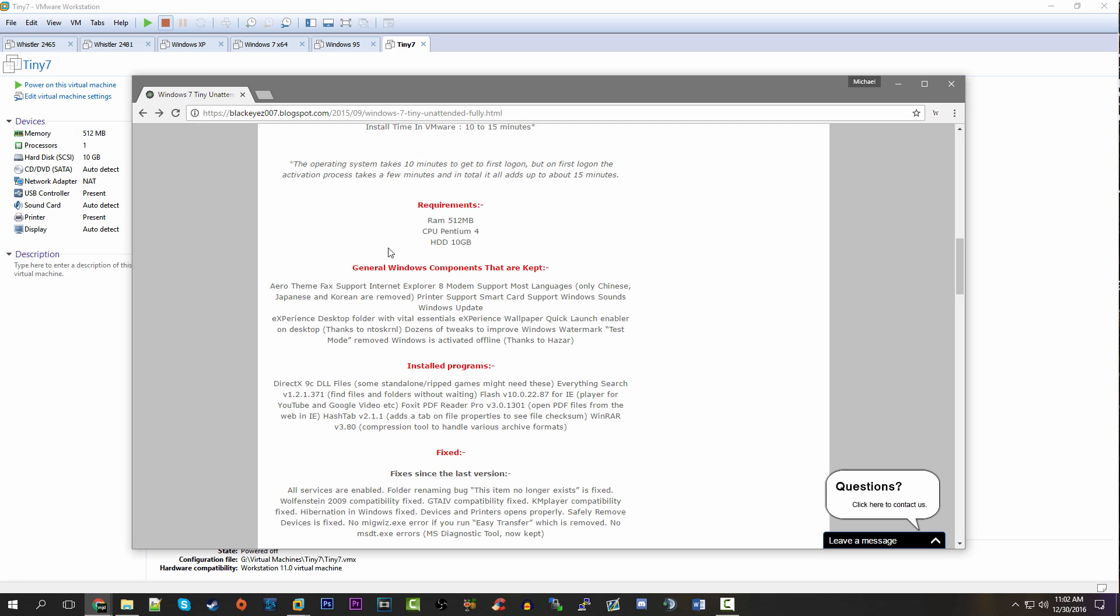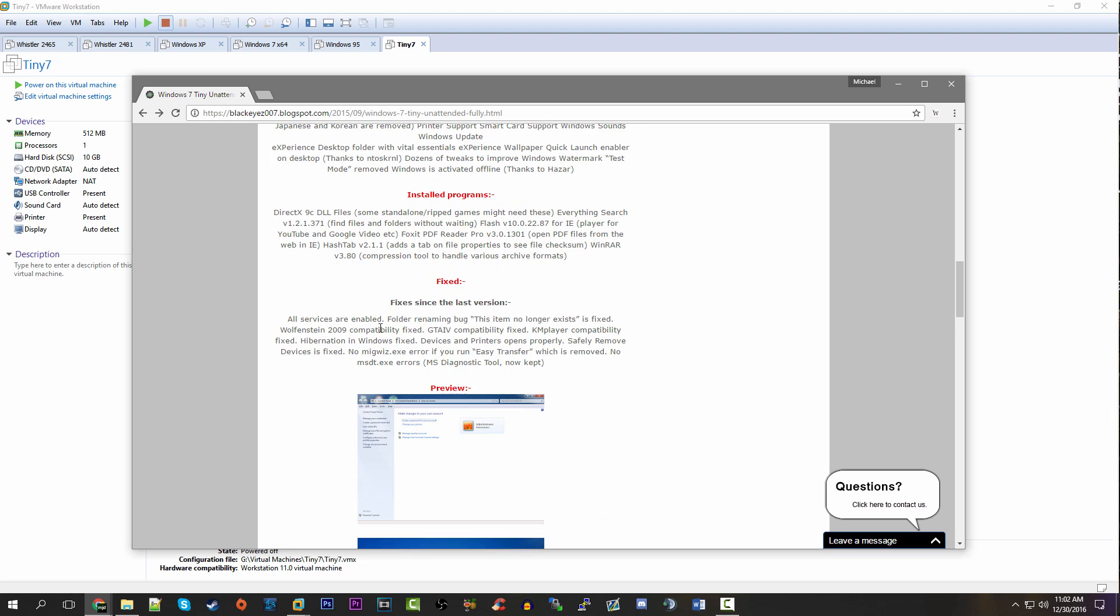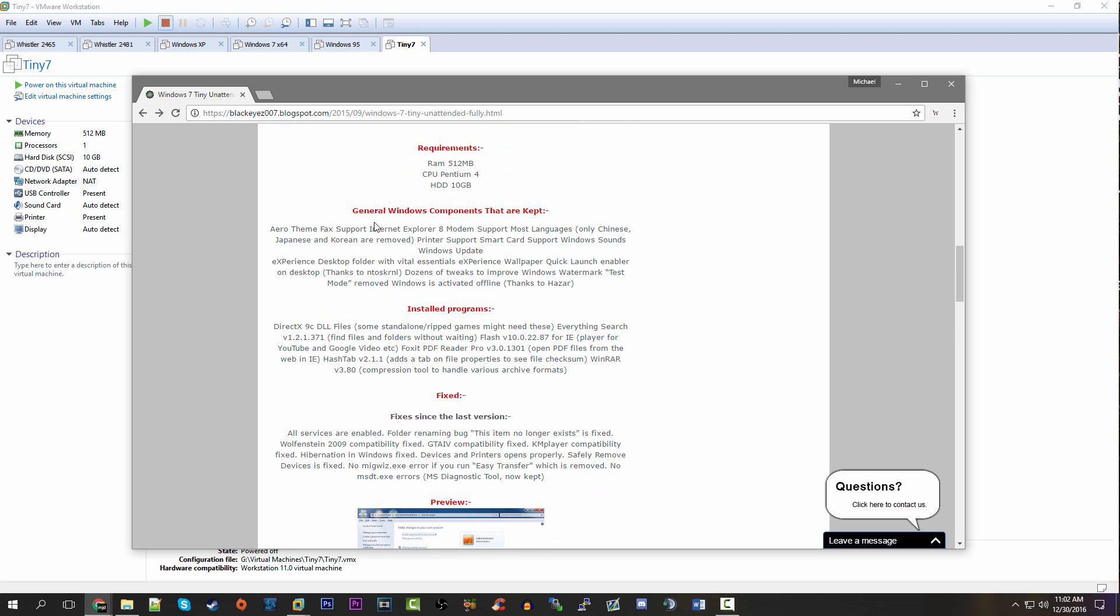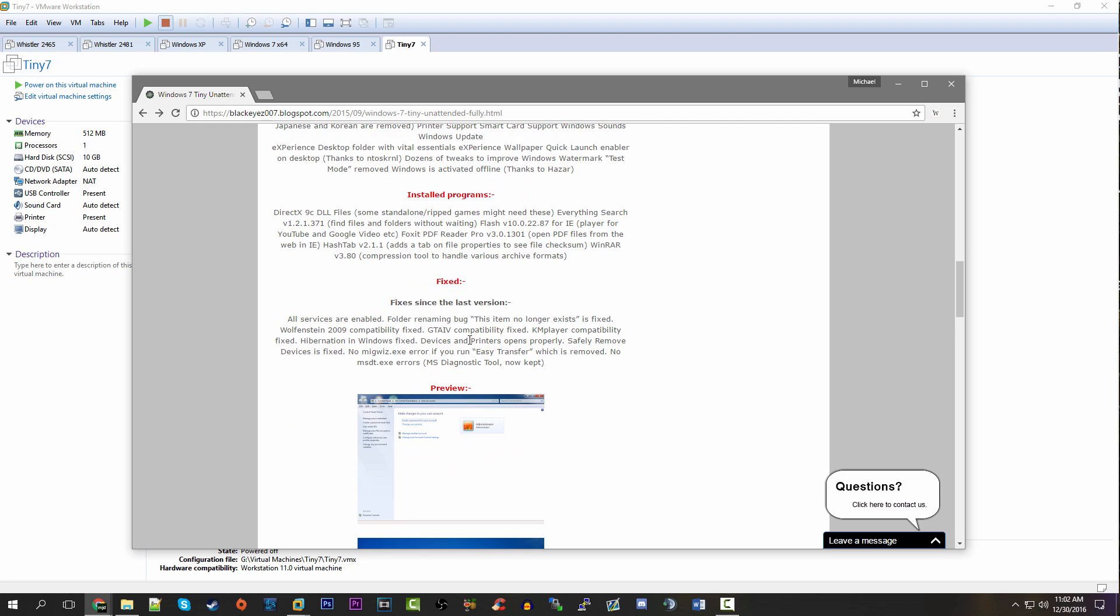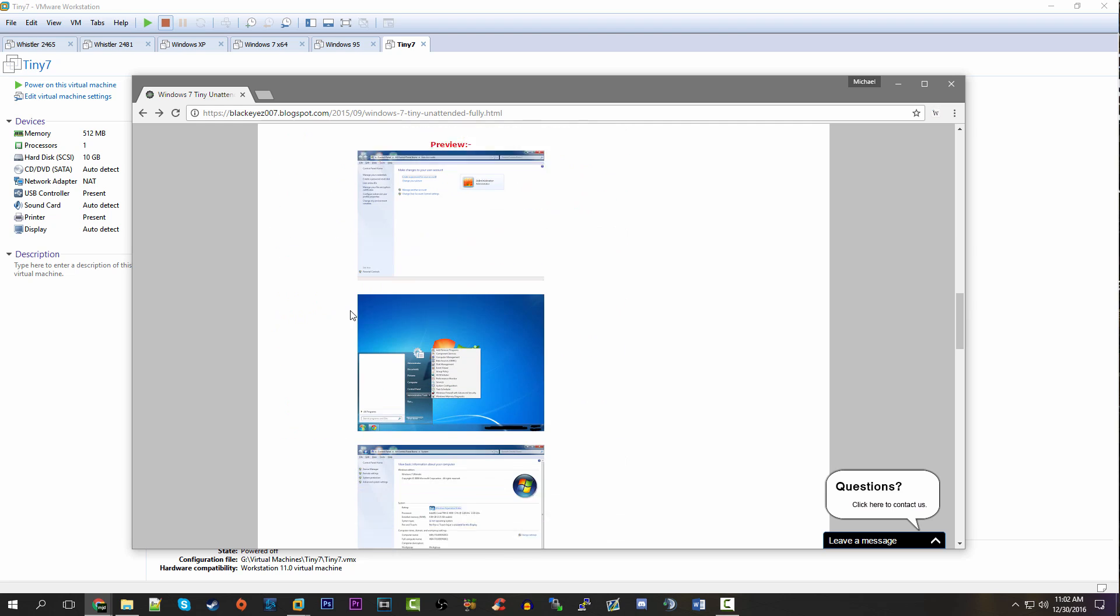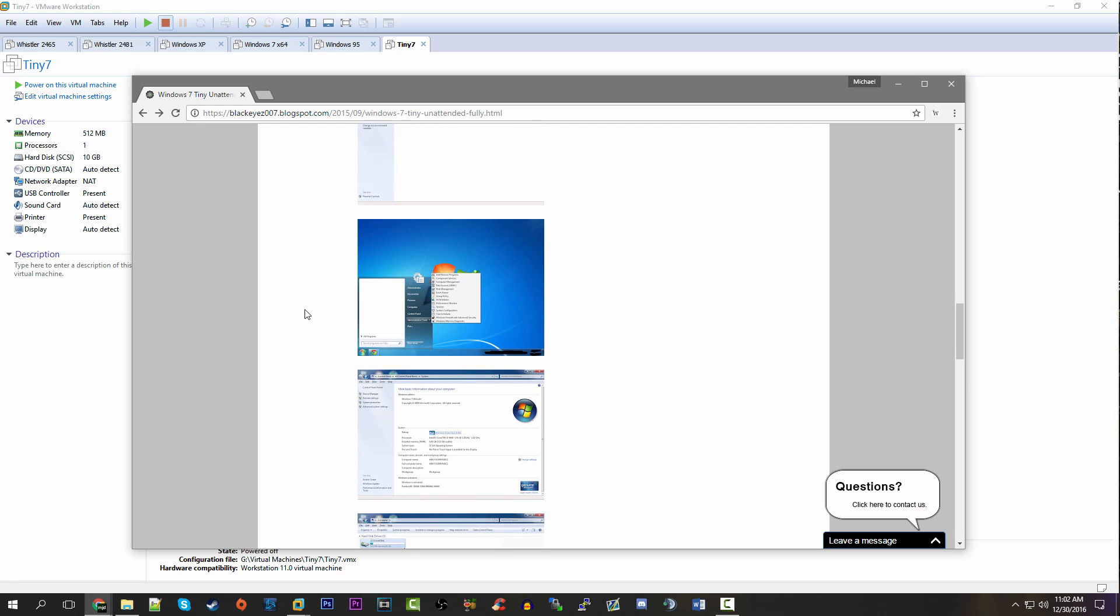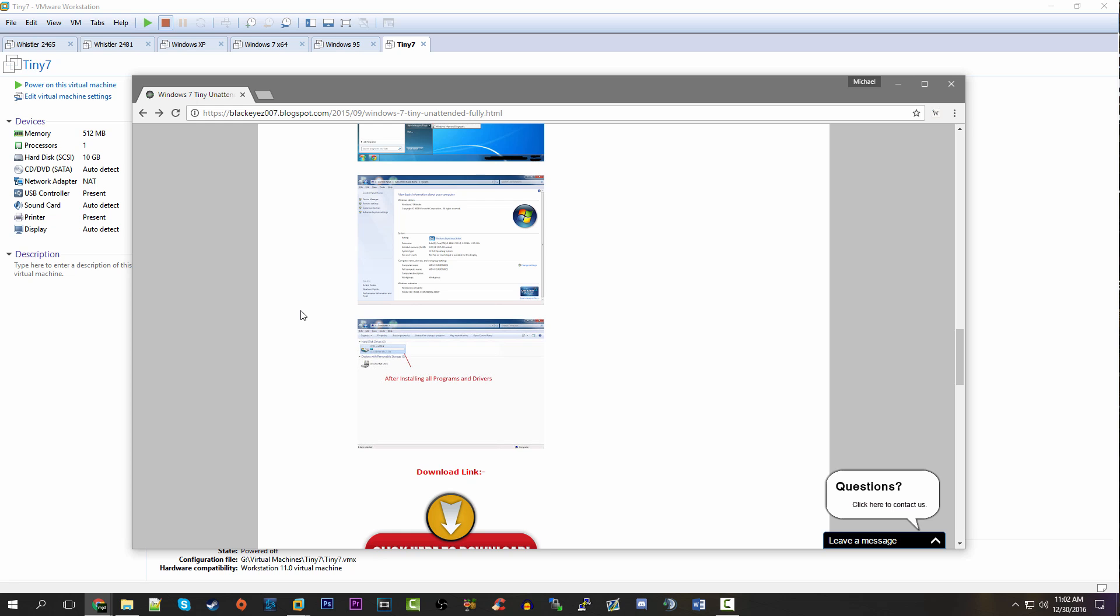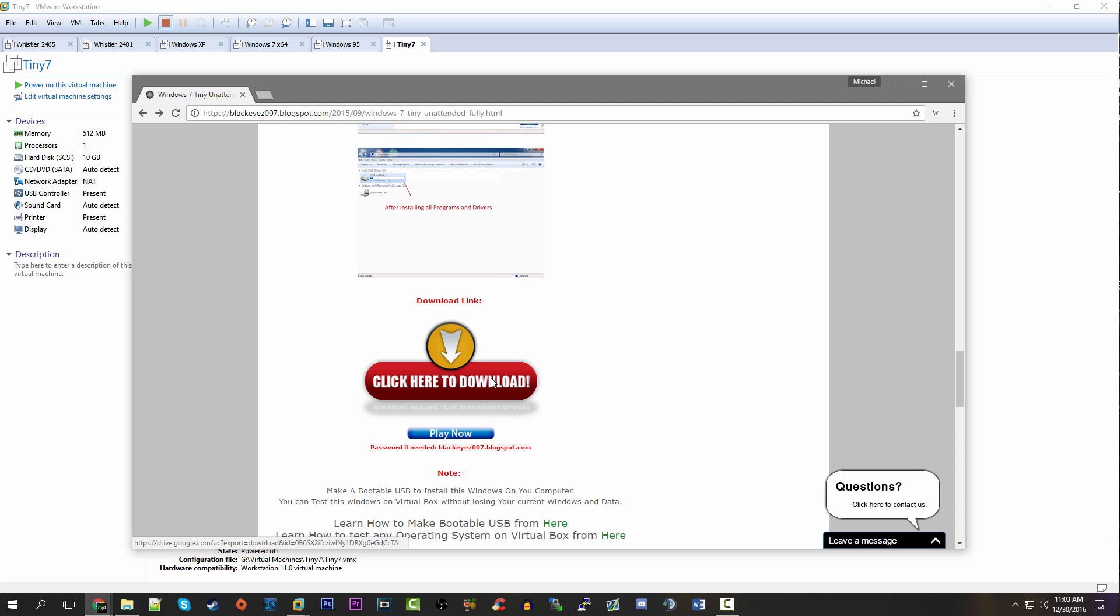He also lists some very useful stuff here, which is stuff that is kept and installed programs as well. I assume this is going to be a very stripped-down version of Windows 7, kind of like Micro XP was, where a lot of the quote-unquote unused or unnecessary default Windows programs are going to just be taken out of here to save space on the hard drive.